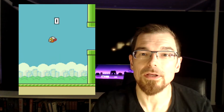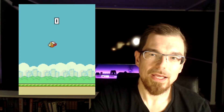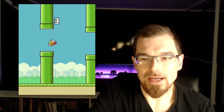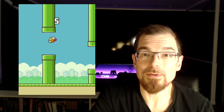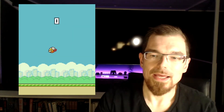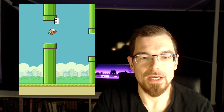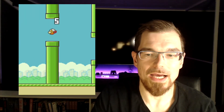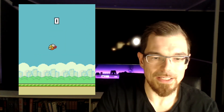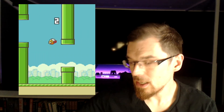Flappy Bird — who hasn't played or at least heard of it? It's one of the most popular mobile games ever. It was launched in May 2013 by Vietnam-based developer Dong Nguyen, and by January 2014 it had generated 50 million downloads on Android and iOS. The game generated $50,000 a day in in-app advertising, but was criticized for its addictive nature, and the developer removed it in February 2014, citing guilt as a major reason.